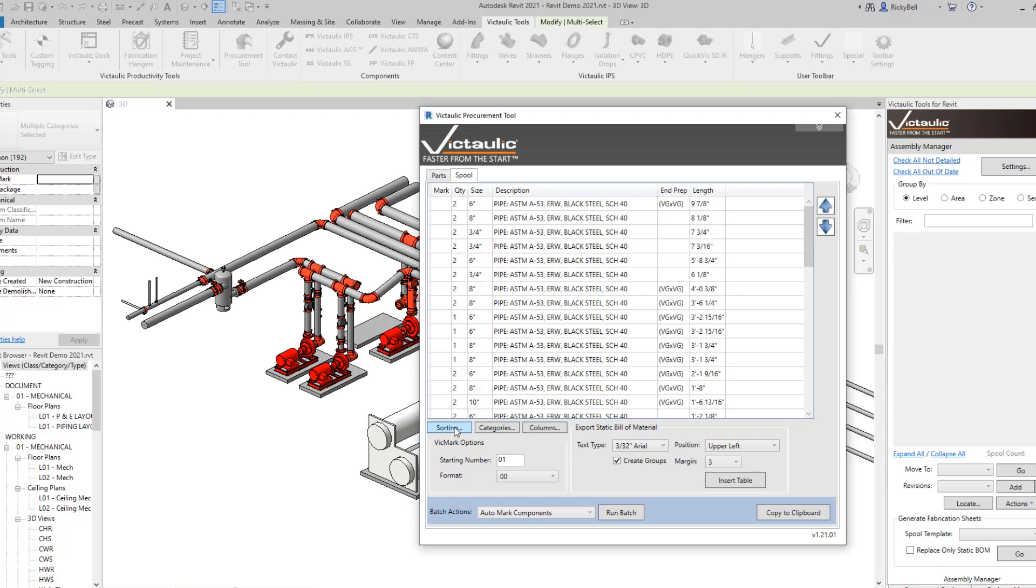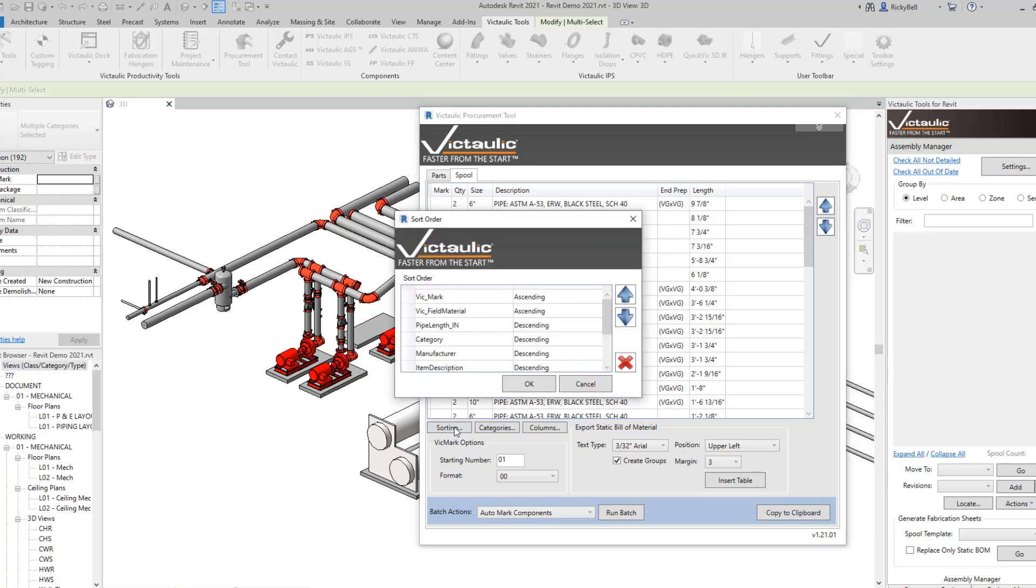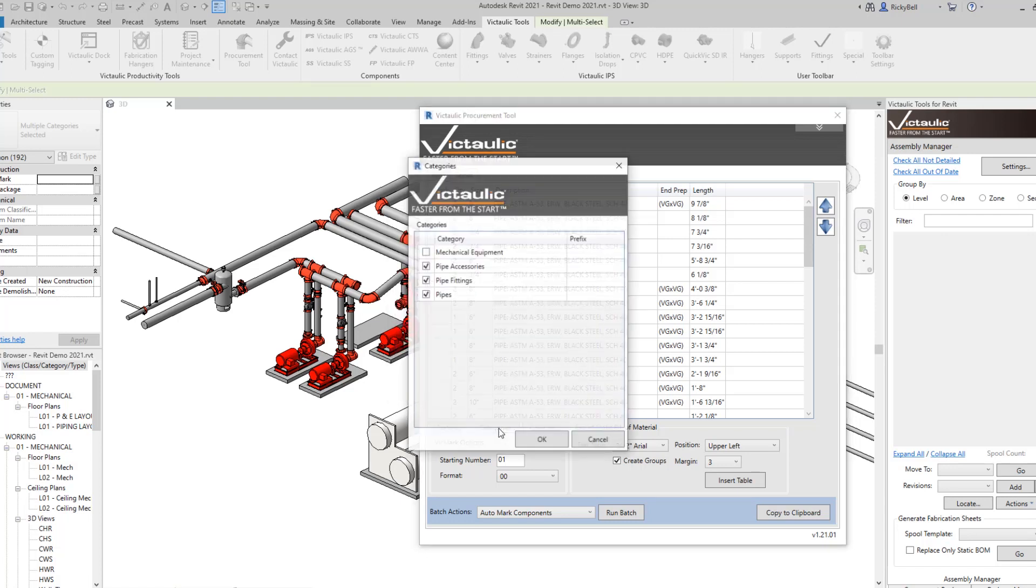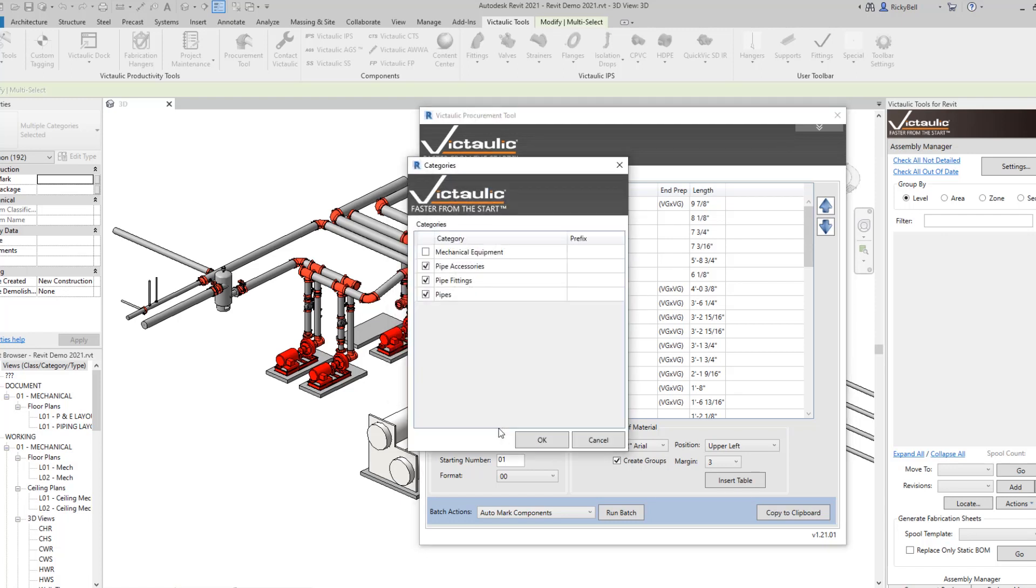From left to right, sorting is an opportunity for you to give it custom sorting options. The default settings is Vicmark ascending followed by field material and then pipe length descending which will give you the longest pipe lengths first and then by category. These settings don't often need to be changed once your company comes up with a standard. The second button here is categories. This is the same categories button you'll find on the first parts tab. This is a place for you to include or exclude certain categories within Revit from your bill of material.